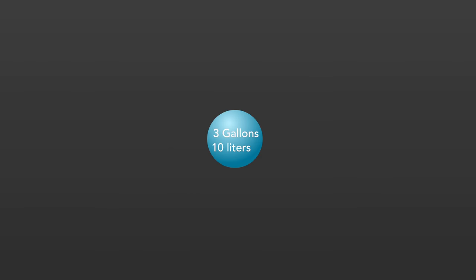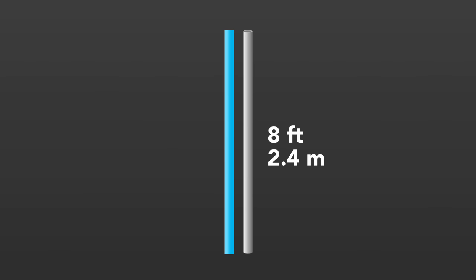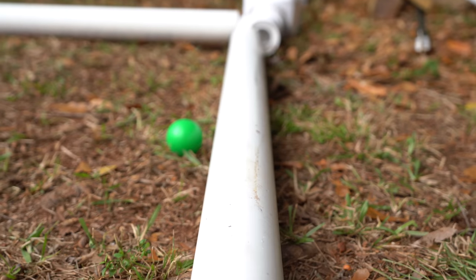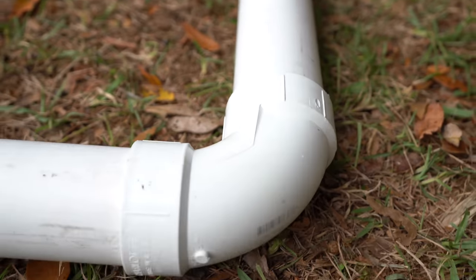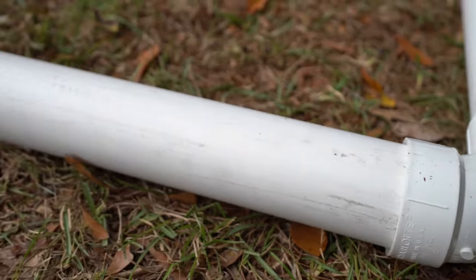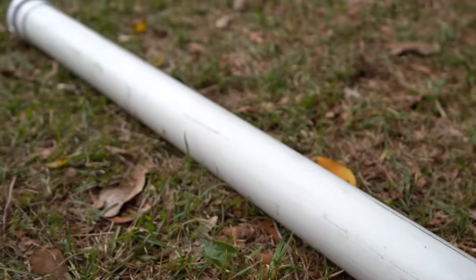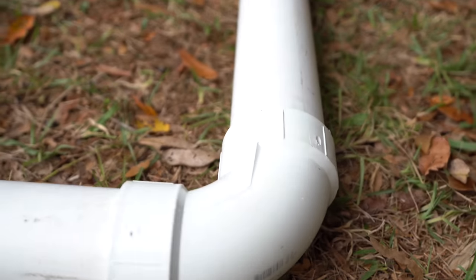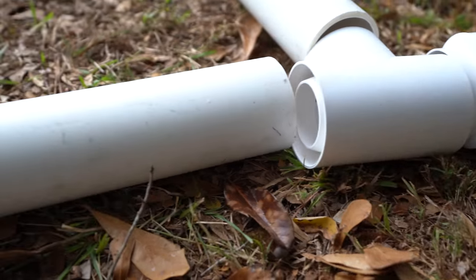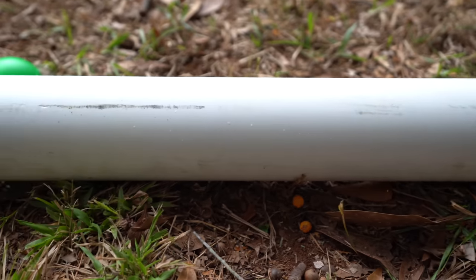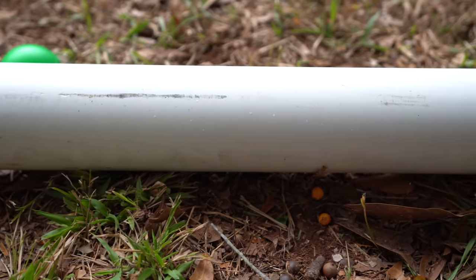So we need the exact amount of pipe to hold the 3 gallons or 10 liters of water. We're using 3 inch pipe and after using an online tool, 3 gallons of water is equal to about 8 feet of 3 inch pipe. 8 feet of vertical pipe won't work. It's going to go into the ground. So we cut it in half to make this L shape. These extra pieces to make the L shape added more volume. So we only need about 6 to 6 and a half feet of pipe now.